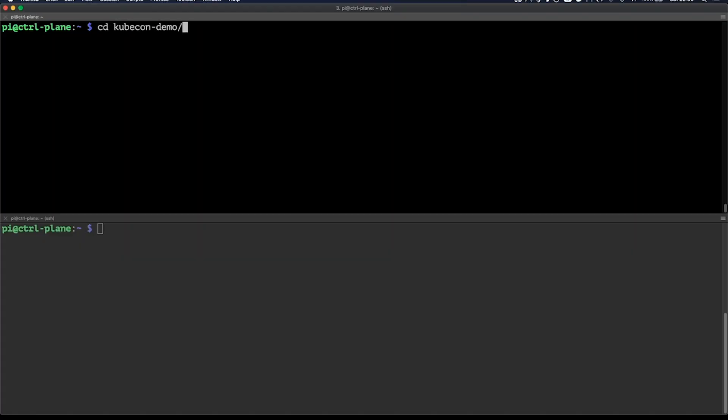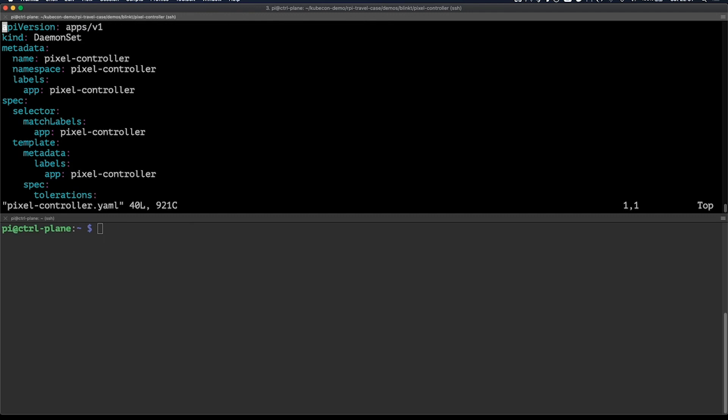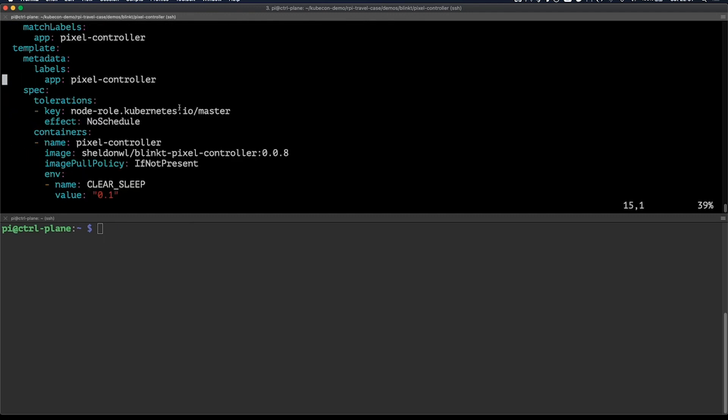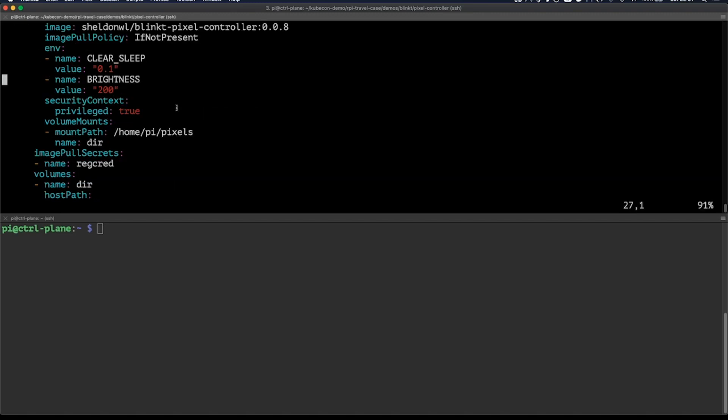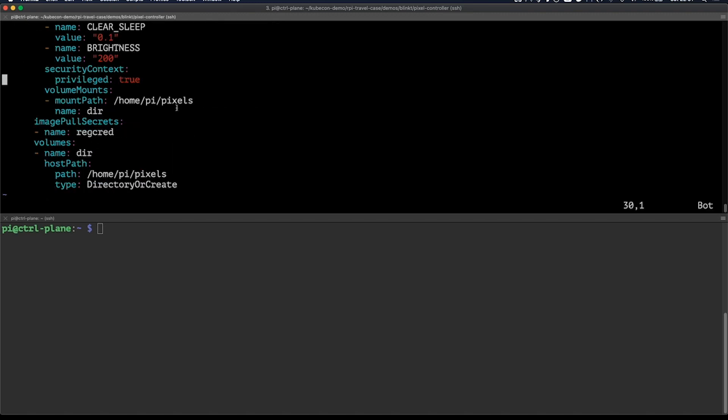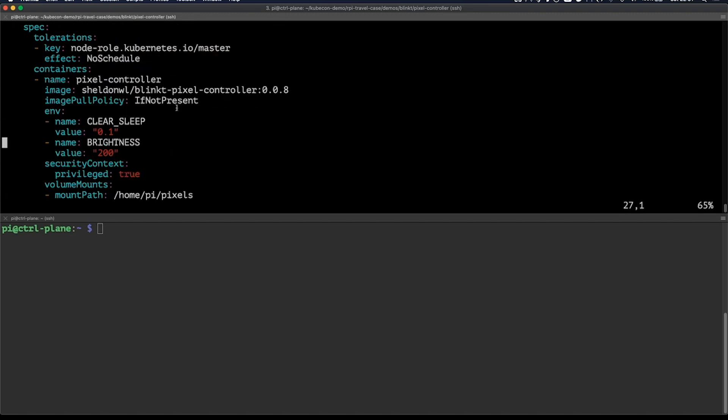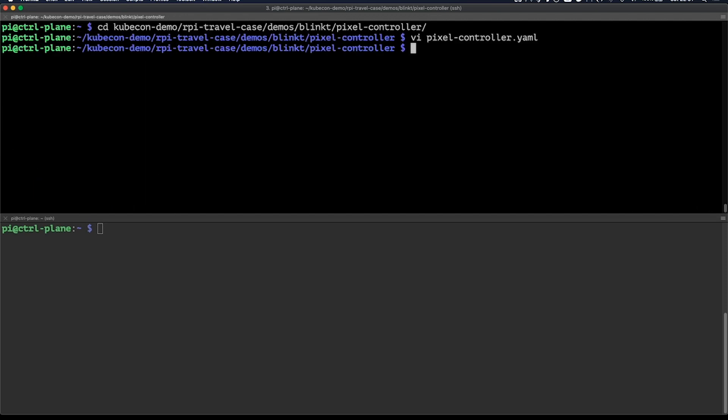Now let's launch the application by going to the location where I've cloned my Git repo. Here I have a pixel controller.yaml and it contains configuration to deploy a daemon set in my cluster. This daemon set will run on every node and will provide the controller for enabling and disabling those LEDs whenever the application is deployed or is deleted from one of the nodes. The controller will run in the pixel controller namespace.